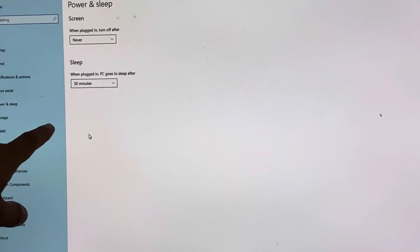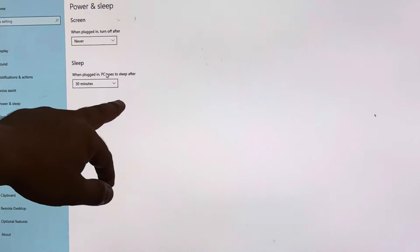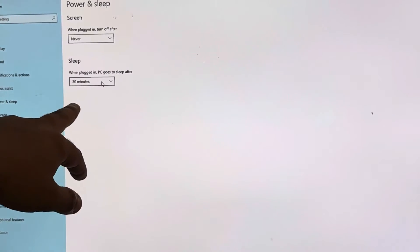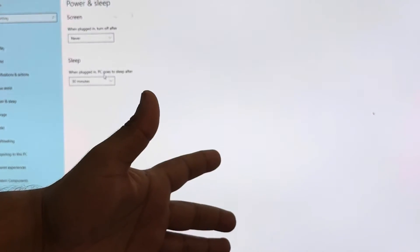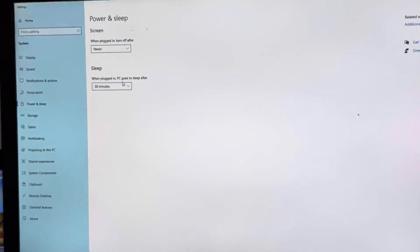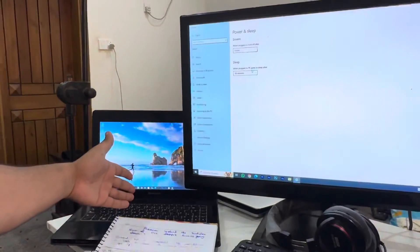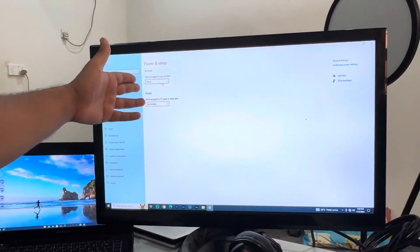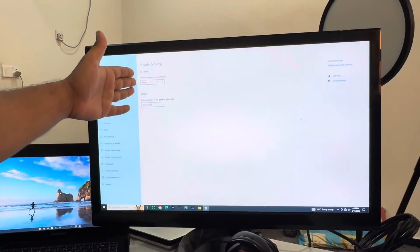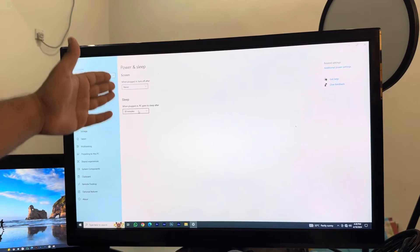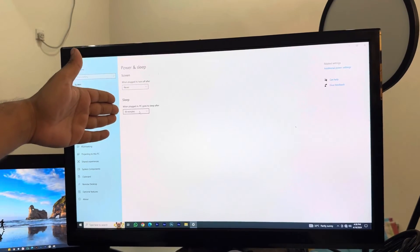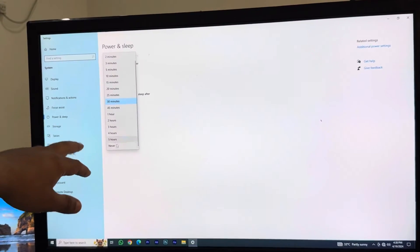Again, when your PC is plugged in, if it's a PC it's obviously always plugged in. If you're using a computer, I have a laptop so the first option works on the laptop. If you're using a PC you can do both of them for Never.